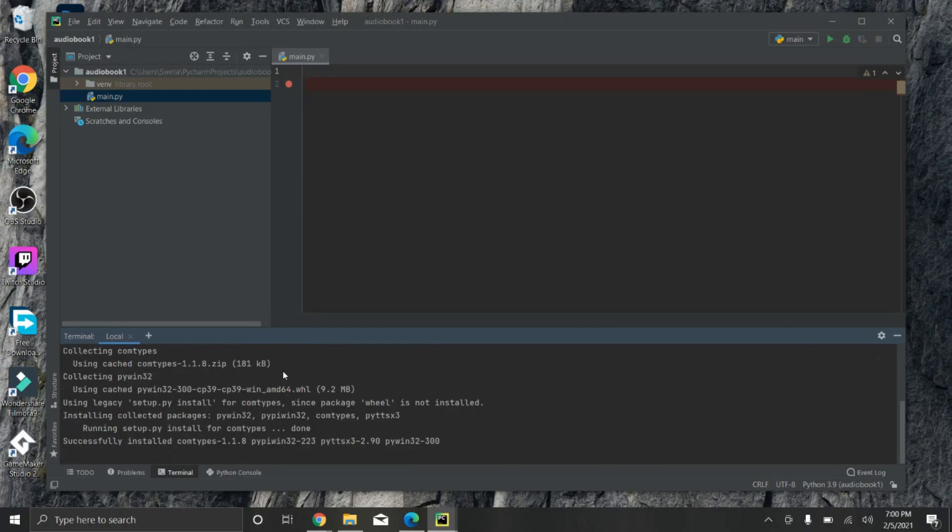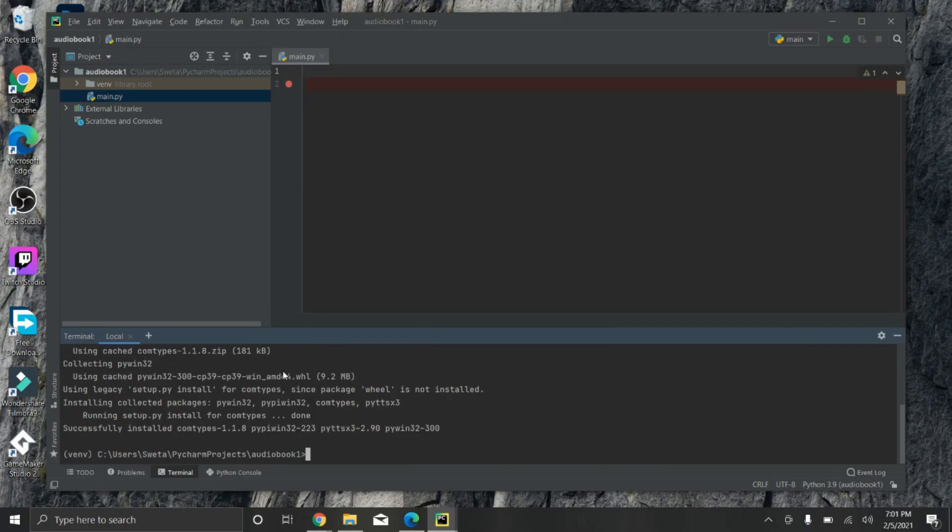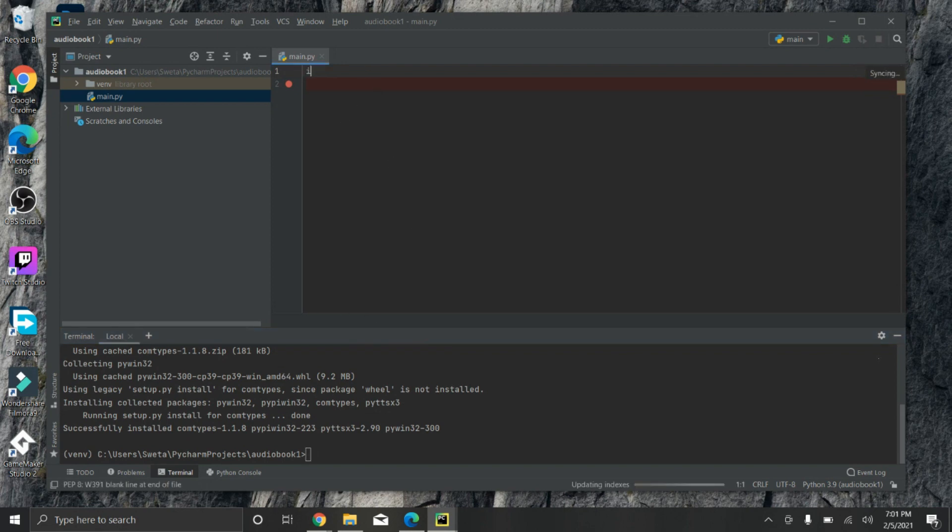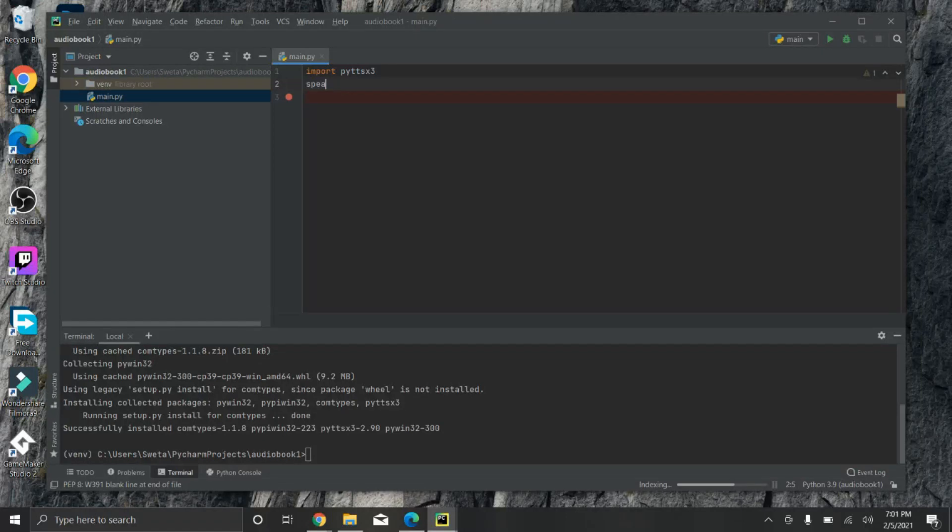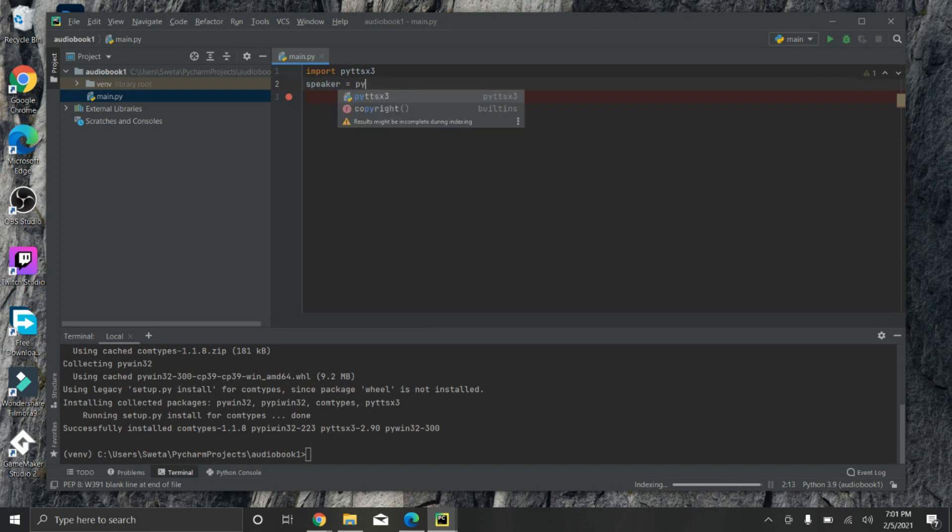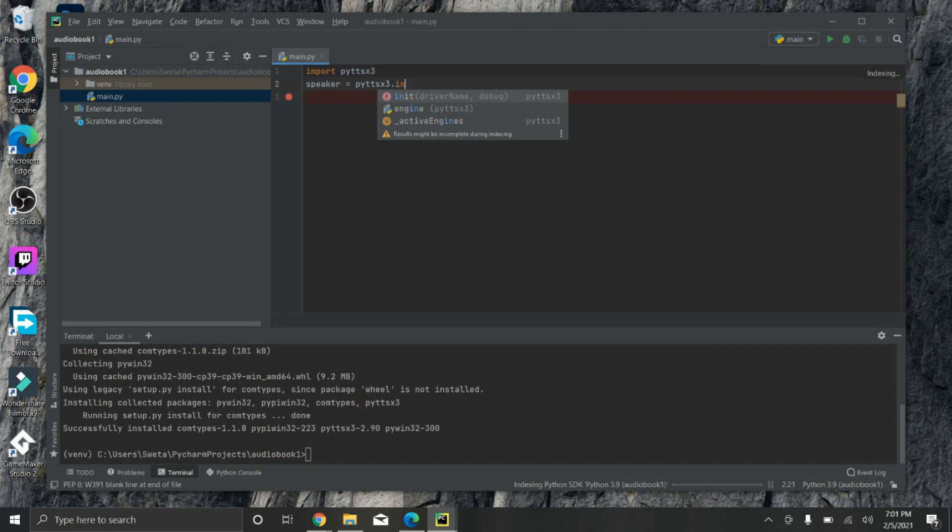After the successful installation you just have to write 'import pyttsx3' - import that module. Now you have to initialize a variable so that it can speak. I'm giving a name 'speaker'. Speaker is equal to pyttsx3.init - initialization.